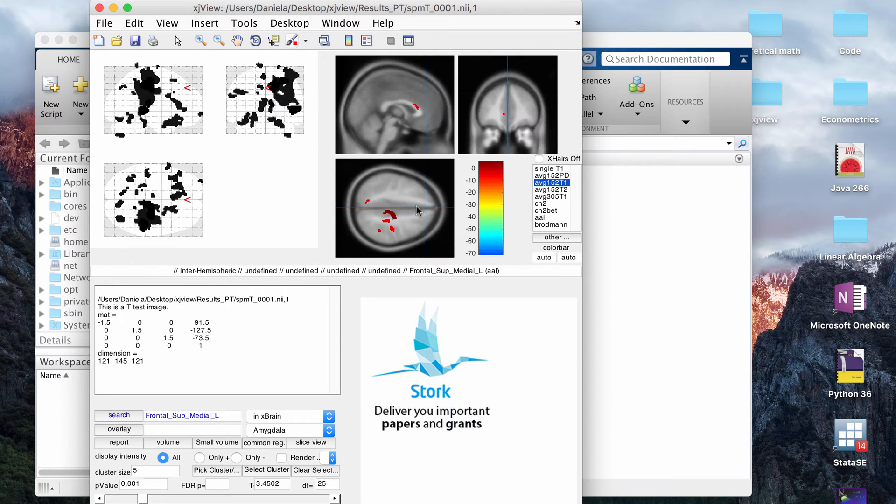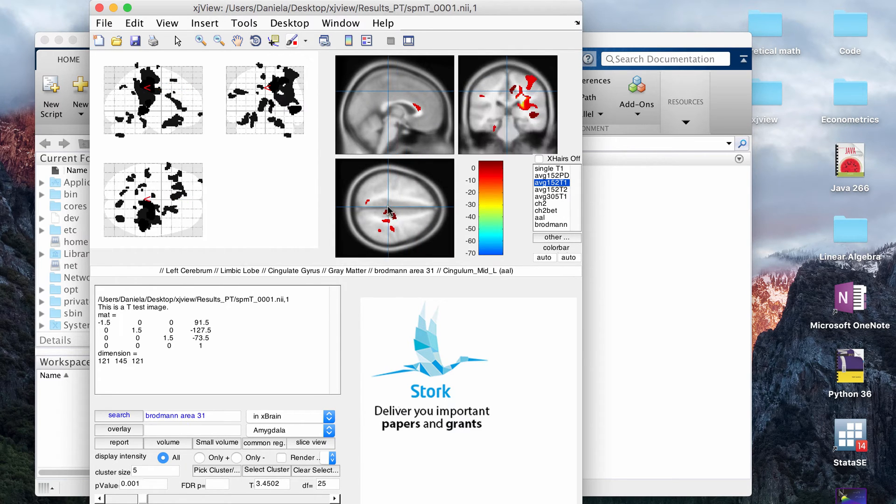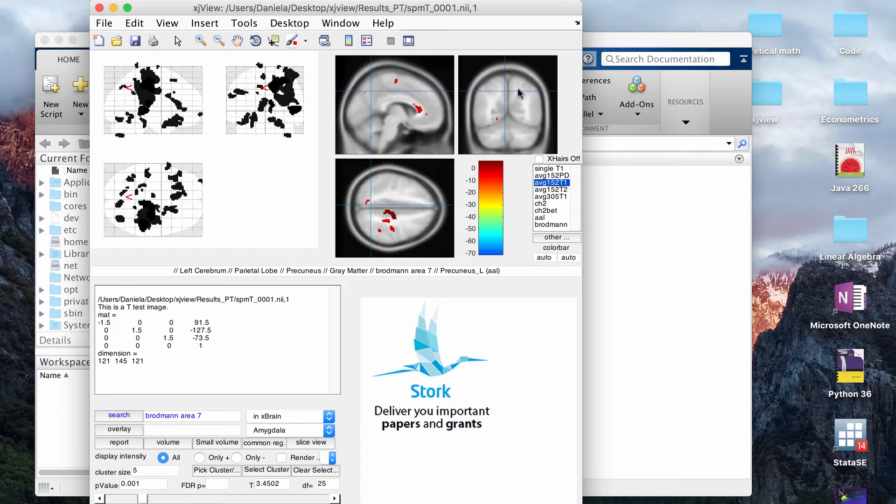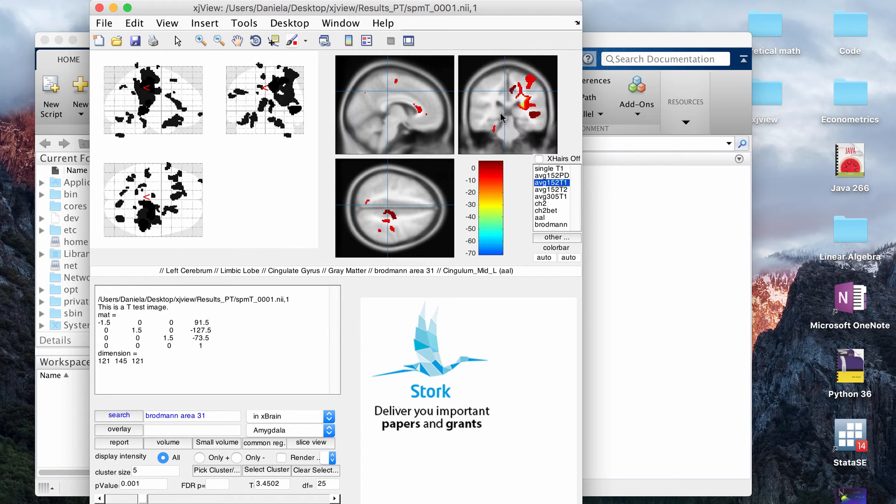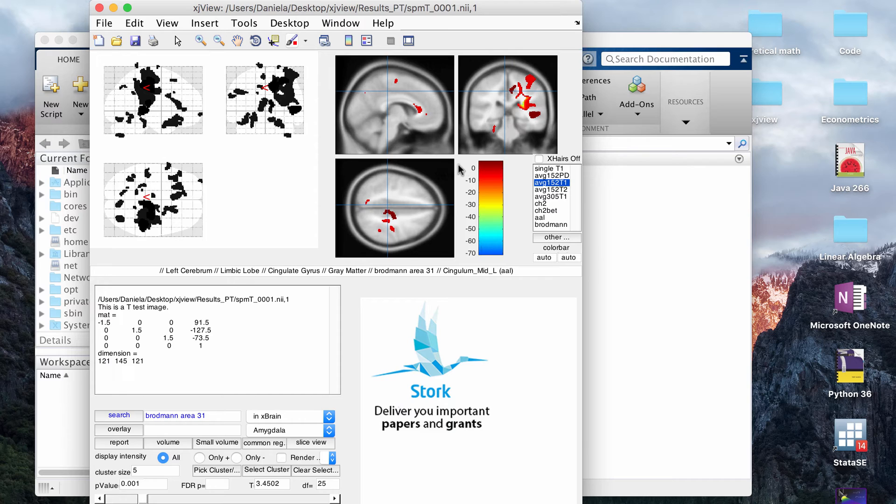Usually what I do is I will click along the axial and look at the coronal results here as exploratory analysis. When I load the files, the stuff that's showing up here are the T values and the values across the whole map are shown in this color bar here.